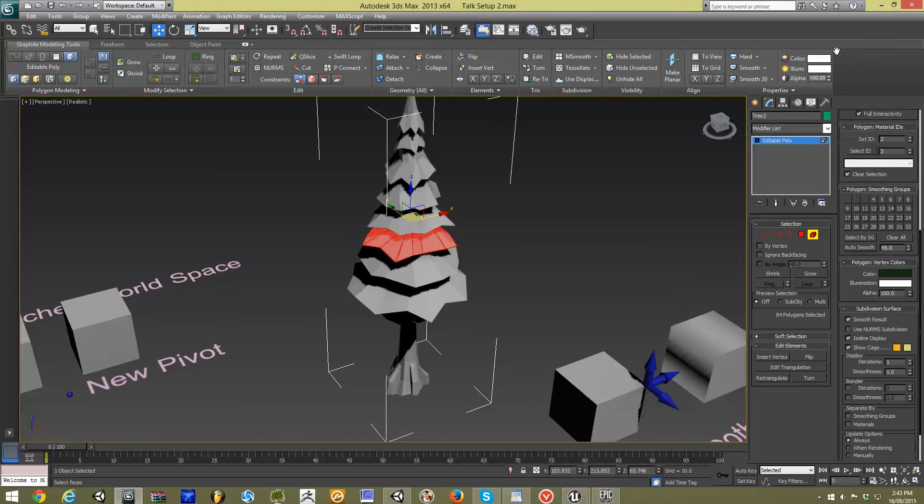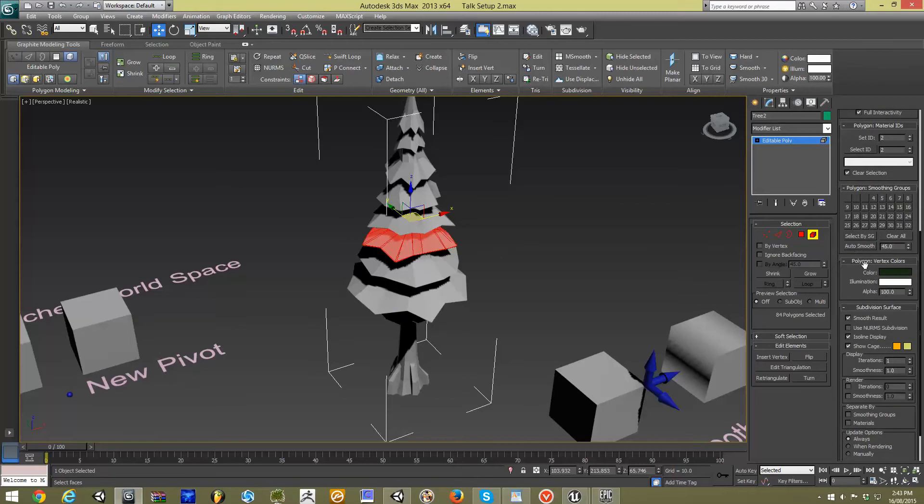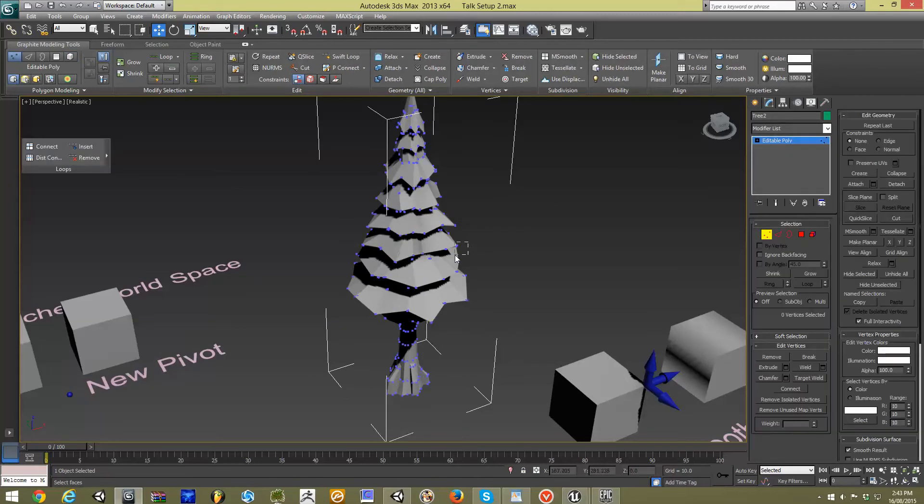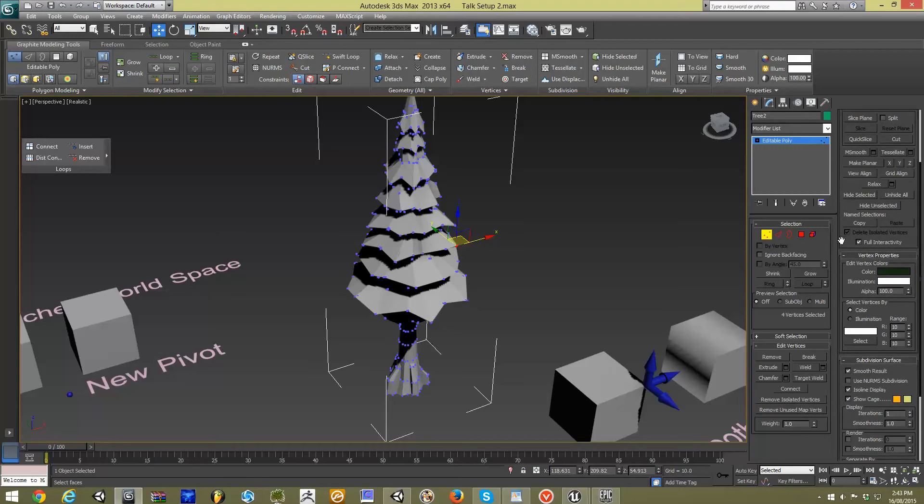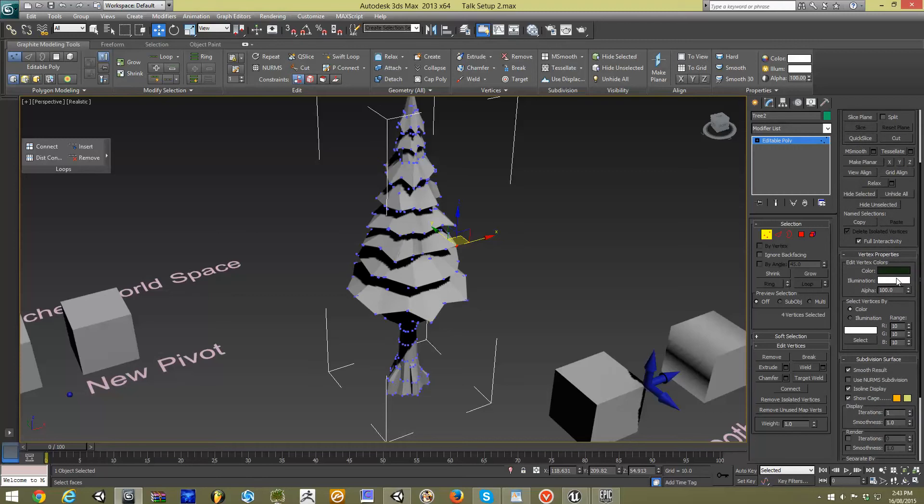You'll see that under editable poly, you can go in and you can find the specific vertex colors associated with your information. And you can see here that I've given it a green color and we can look down here, we've given it a brown color.